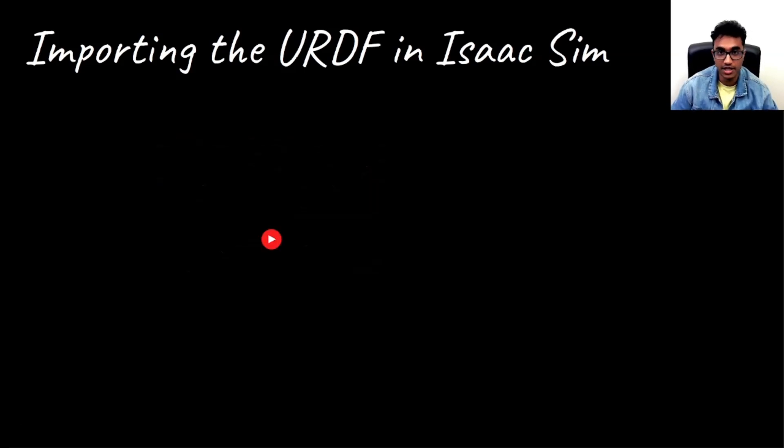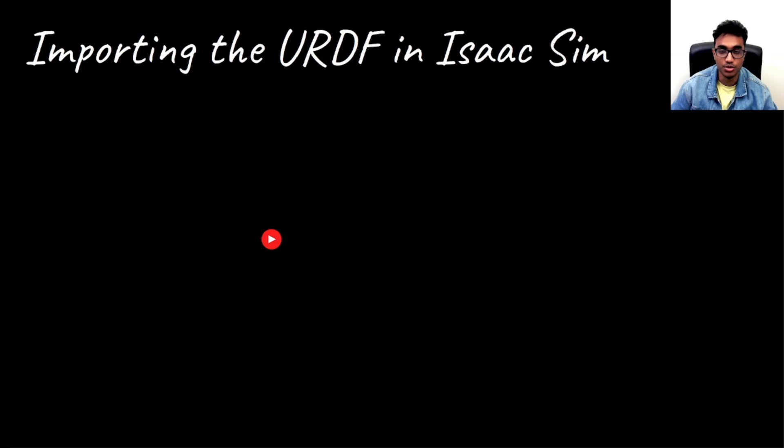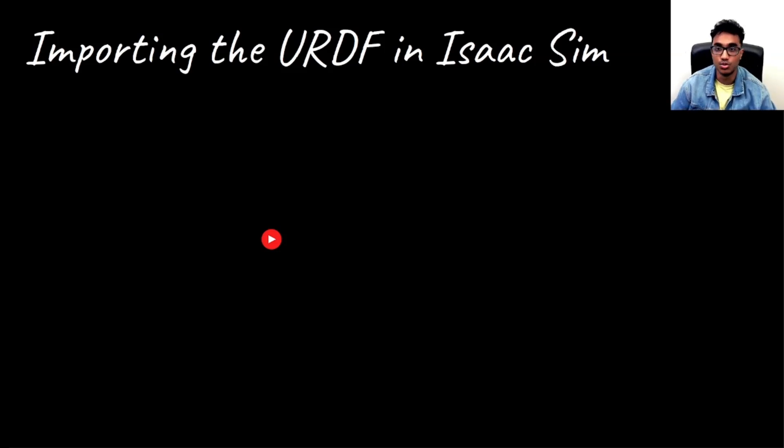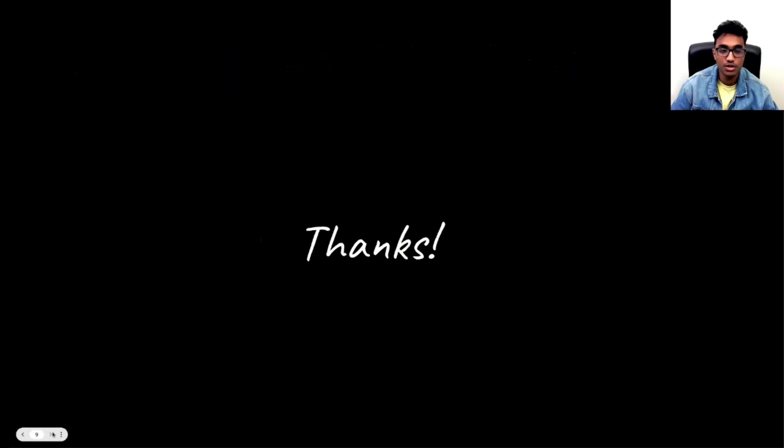And this would be how you could do for any other robot to take a Xacro file, convert it into URDF, and then you can plug it into Isaac Sim and start to work with that. With this, I would be concluding the video. And thank you for watching.